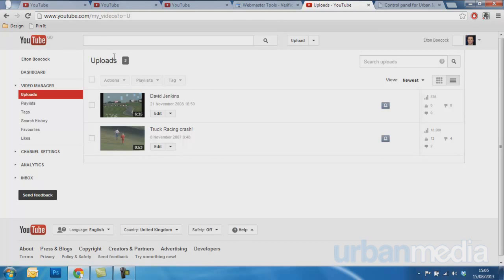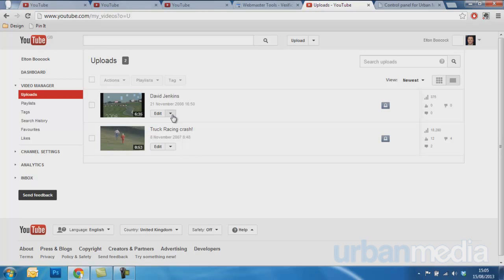Now that I'm on Video Manager, I can select a video that I wish to put the annotation on with my link.